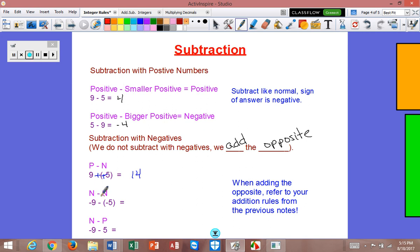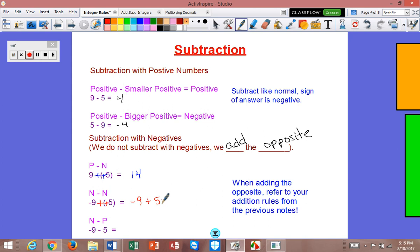Here we have negative minus a negative: negative nine minus a negative five. So I'm going to add the opposite — this will change to a positive five. So now it's really negative nine plus a positive five. Now that we have different signs being added together, I'm going to think of the good guy, bad guy thing. So I have nine bad guys, and then I have five good guys. The bad guys are going to win, and they have four more. So the answer would be negative four.